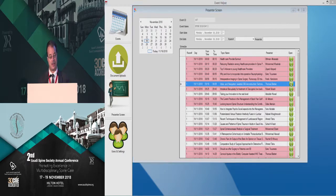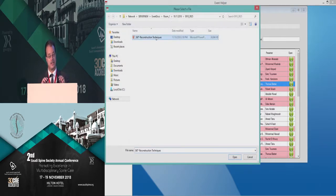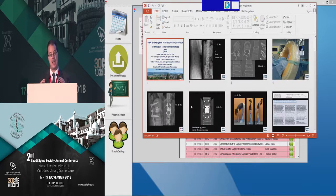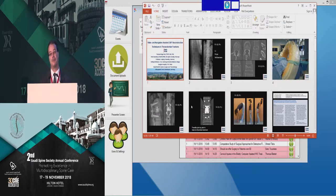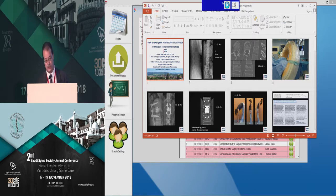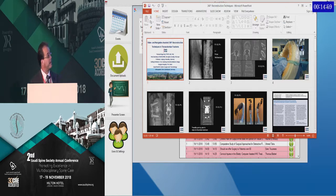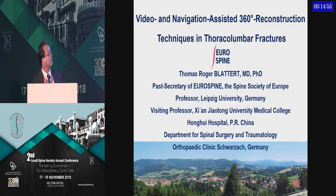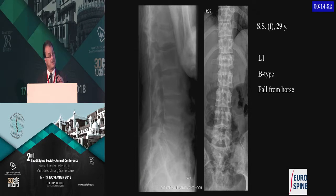Dear friends, this topic just continues on intraoperative navigation. I would like to switch the focus from tumor surgery towards trauma surgery. This is starting with a case of a 29-year-old — this is a B-type fracture.